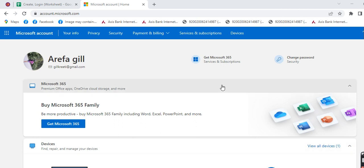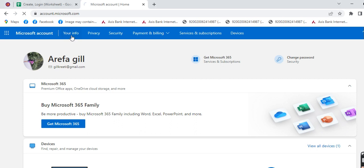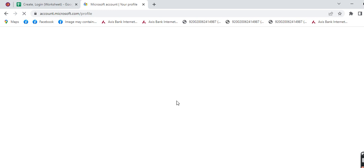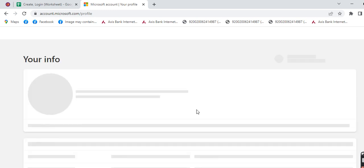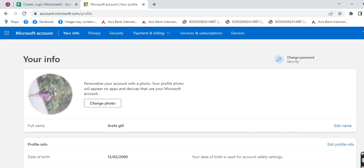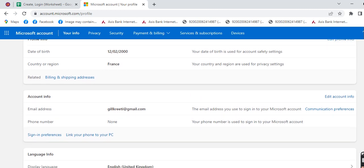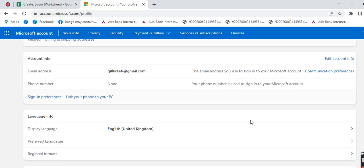You can see that I have logged into my Microsoft account. Now at the top you can see that option 'Your Info' - click on that. Now here you can see different options. Scroll down.